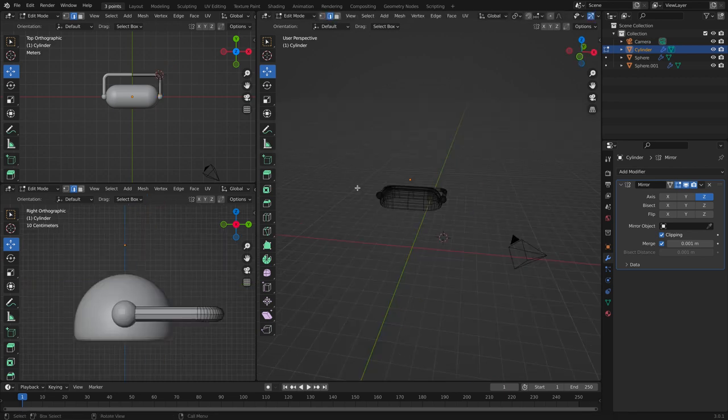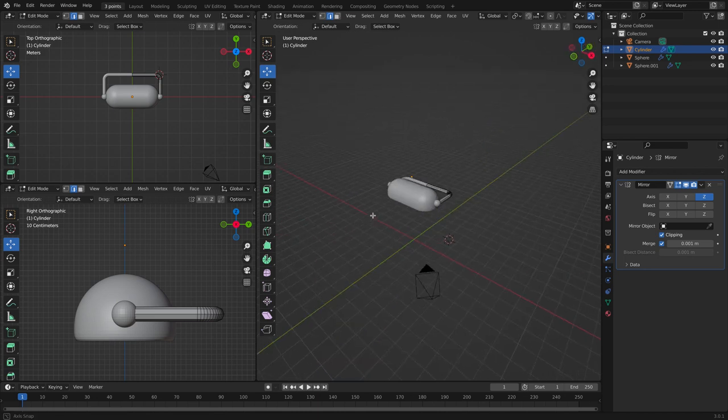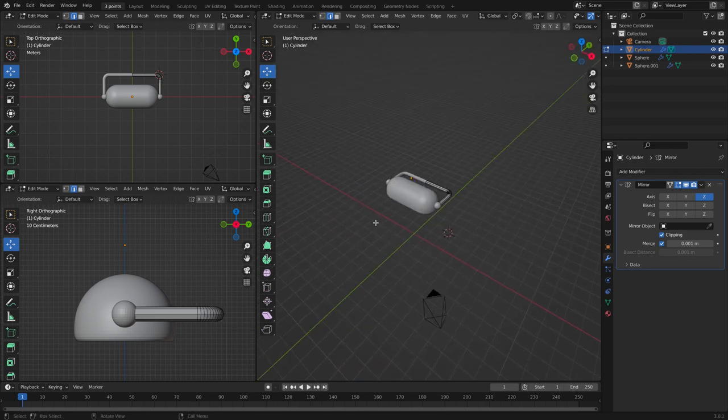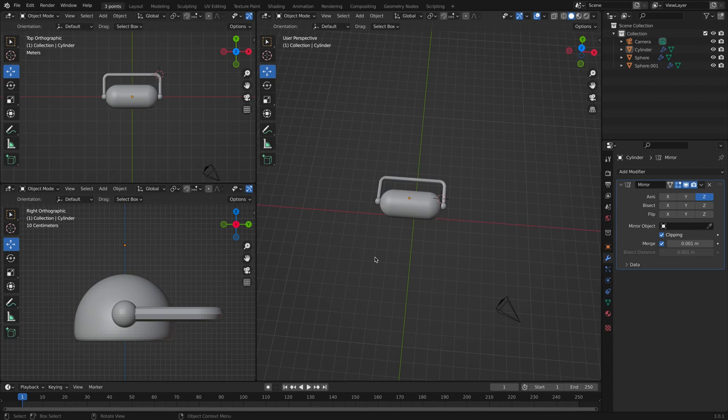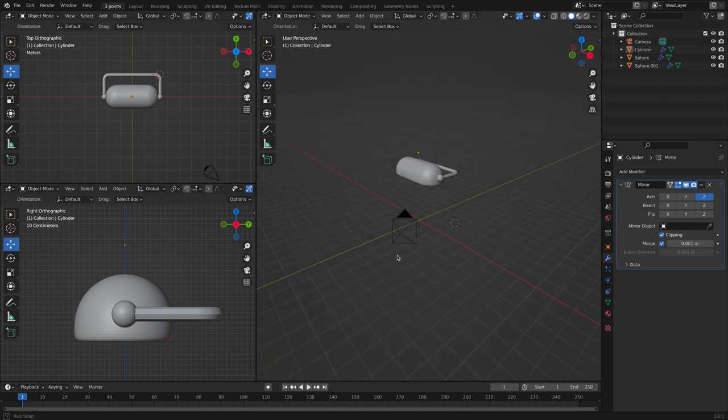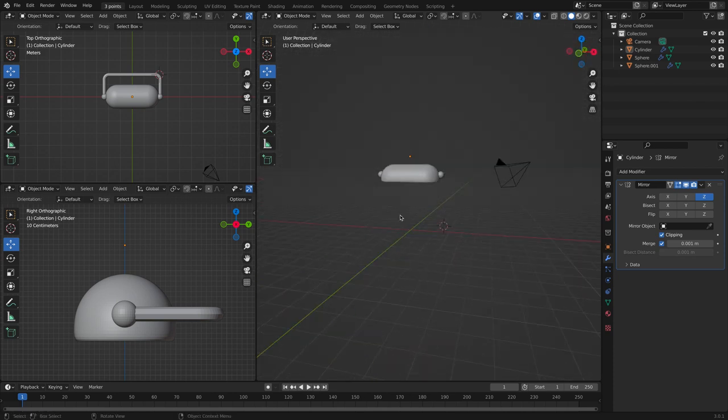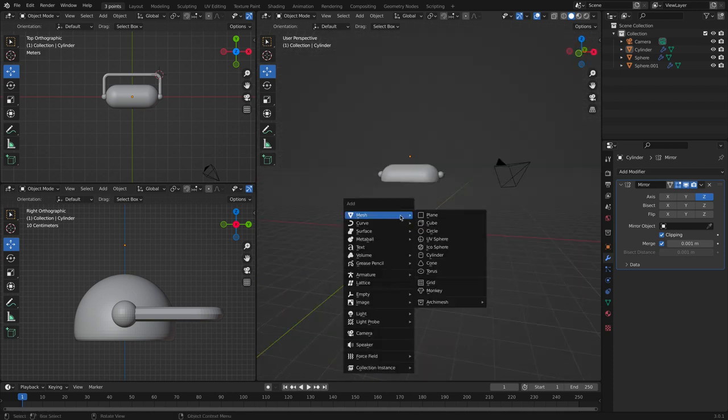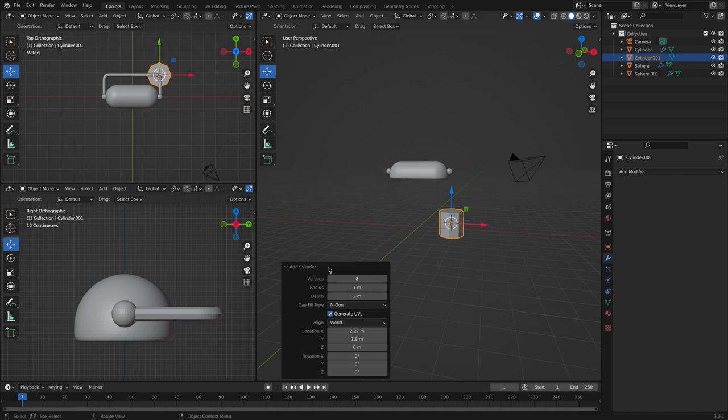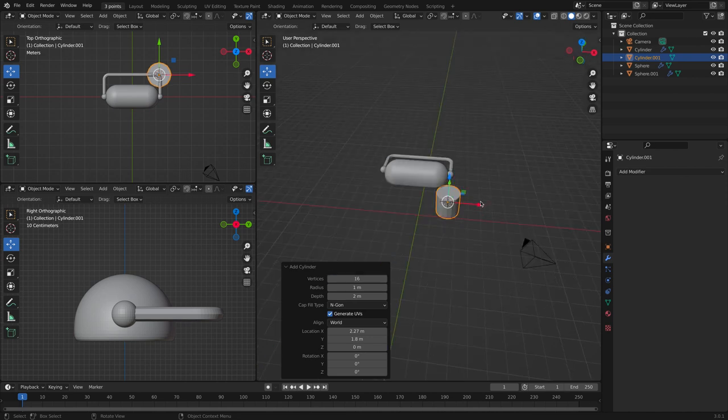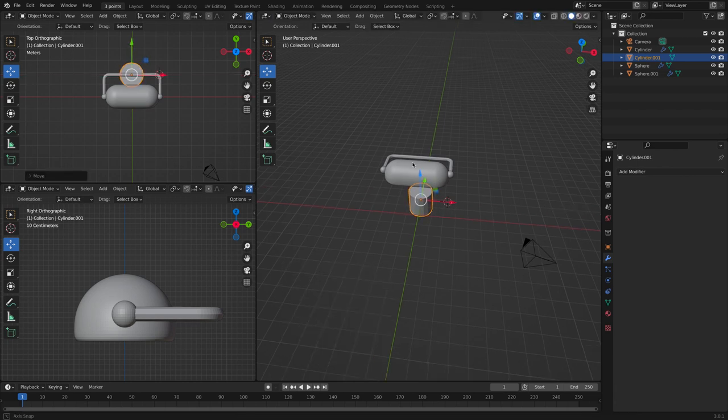Now let's tap into solid view and then object view. Now let's create the base. Create a cylinder. This time we will have 16 vertices. Move it across here into the middle.